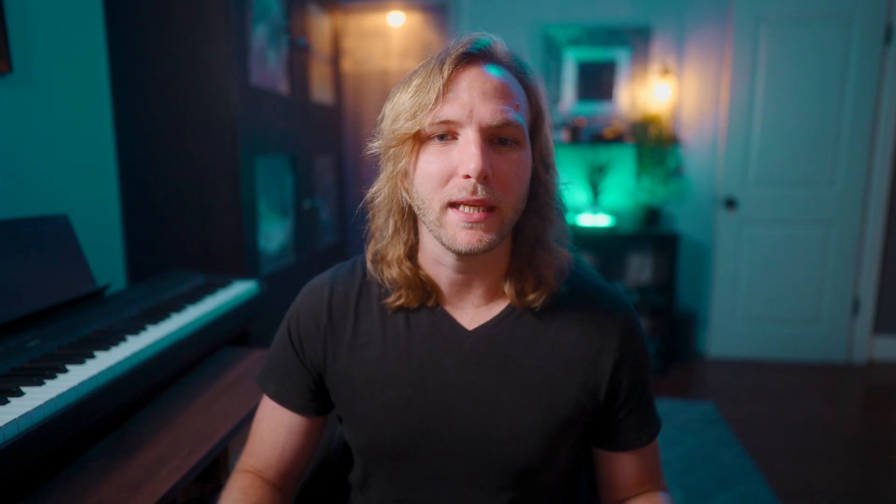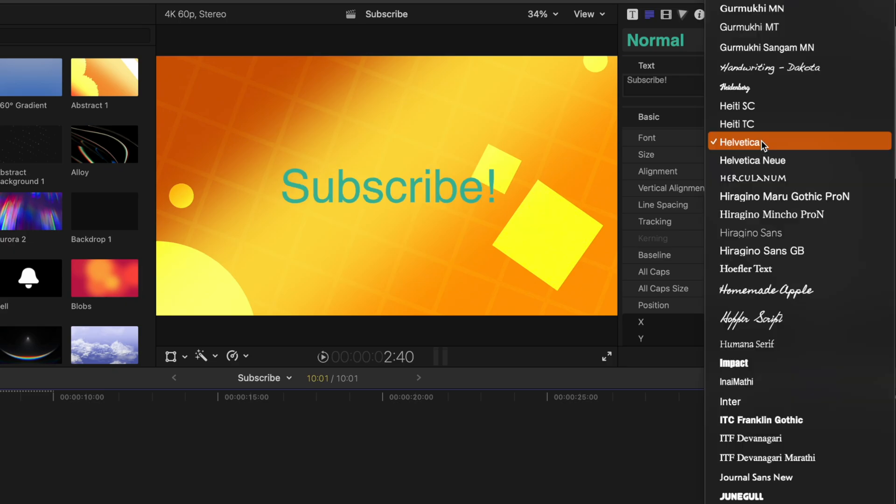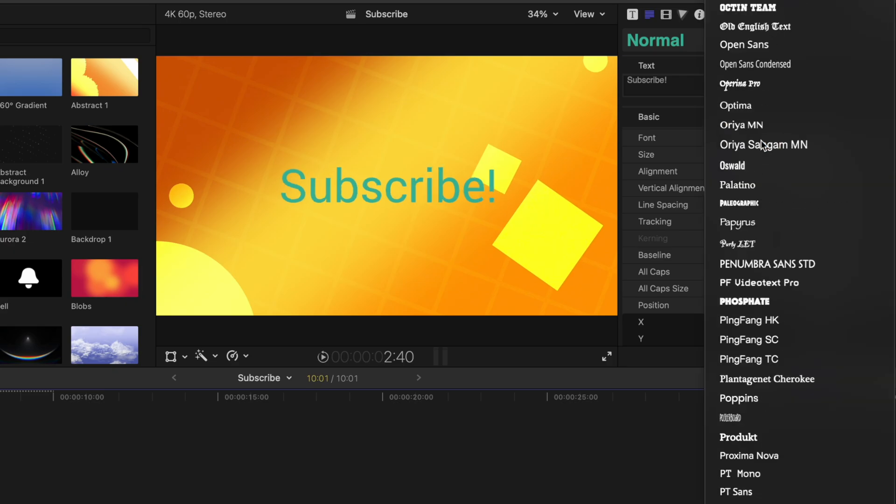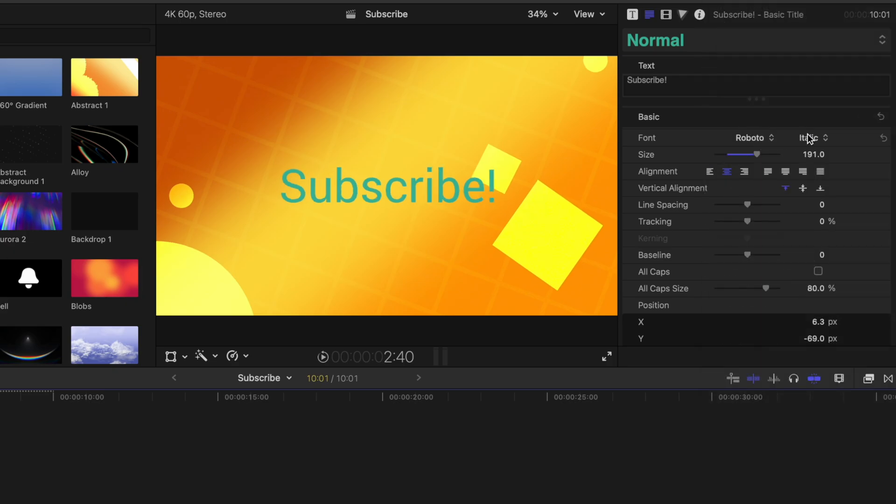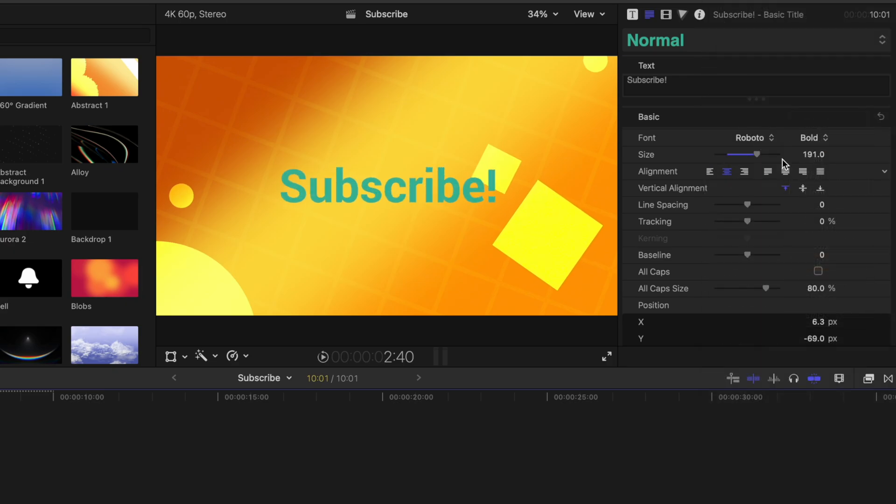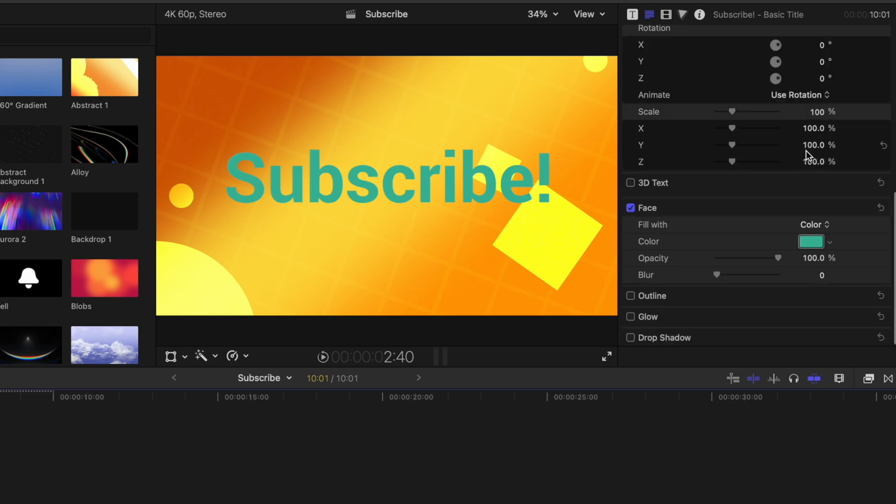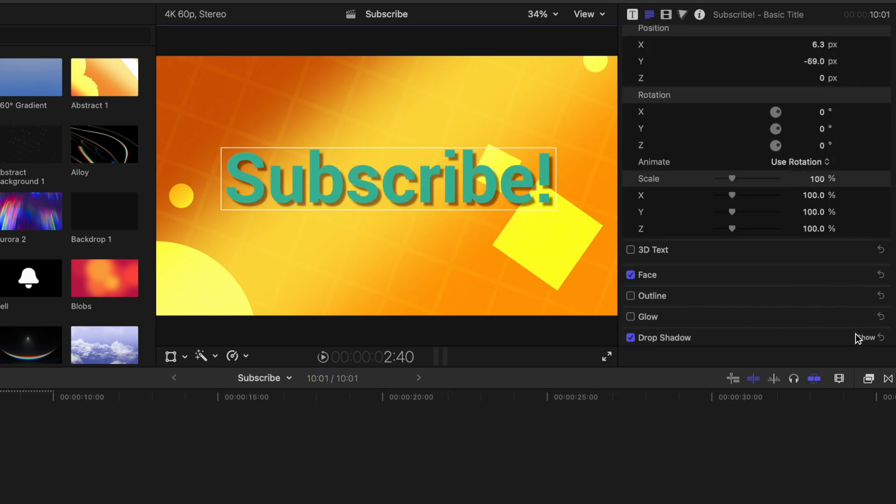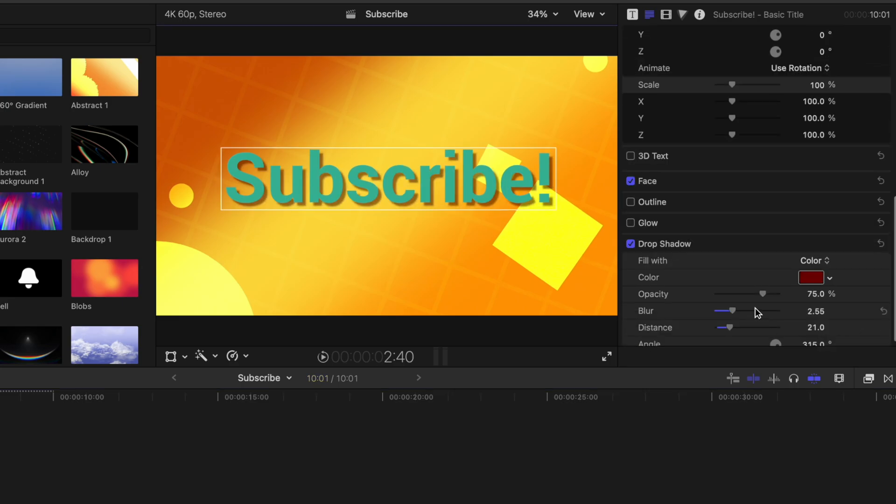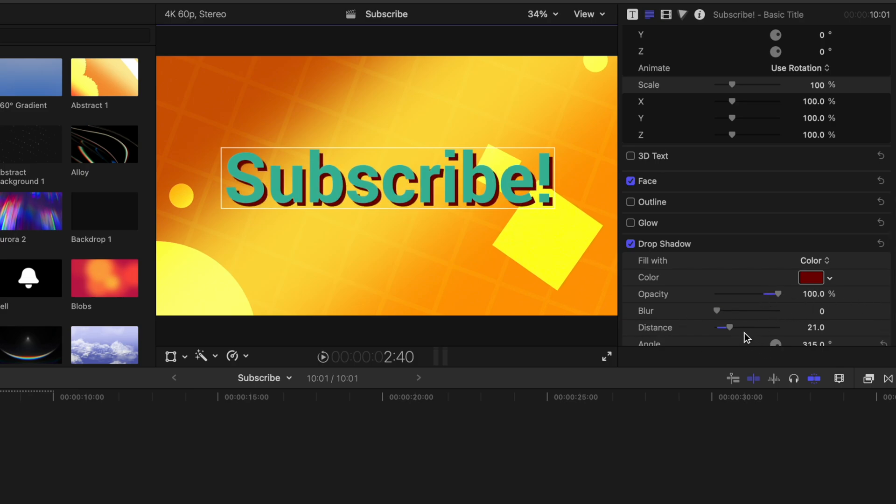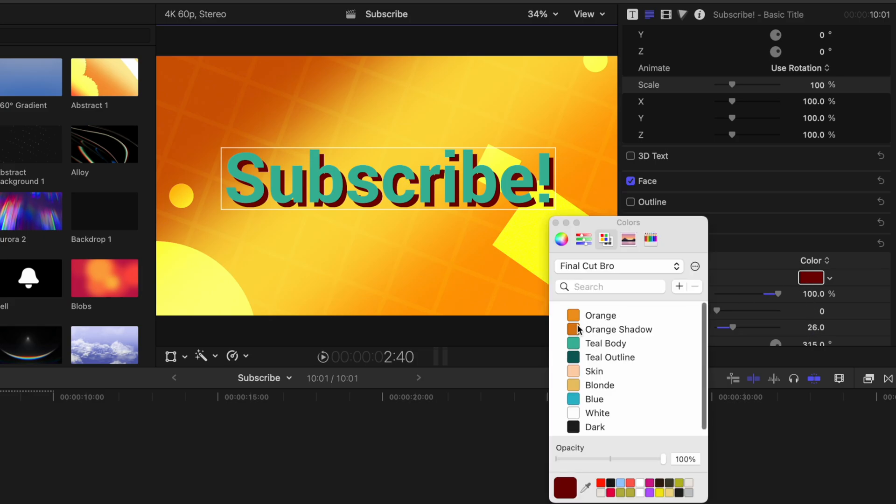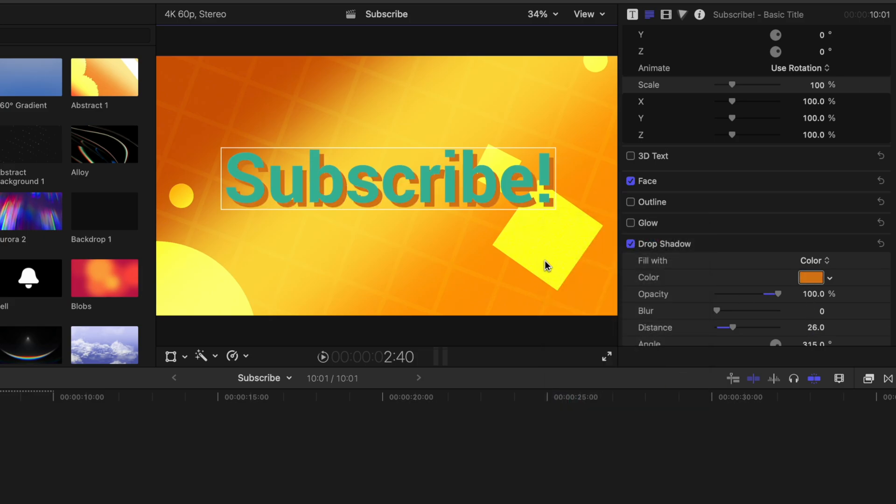What if there's a specific style that you always set up your text to be? For example, you always choose the Roboto font, you always make it nice and bold, you increase the size up to 288, but you also always wanted to have a drop shadow. You want that drop shadow to be full opacity, you don't want it to have any blur, and you want the distance always at this 26 mark. Plus, you always want it to be a dark orange.